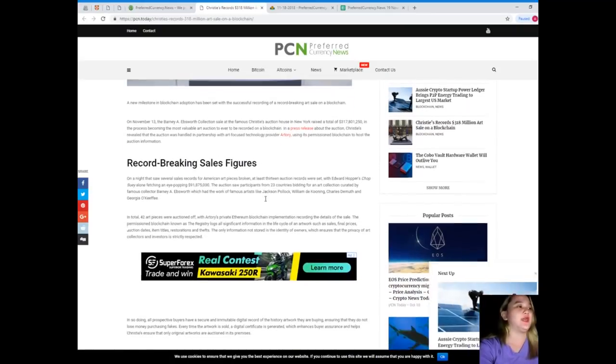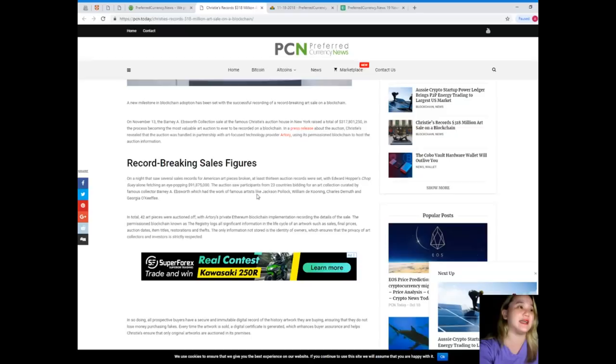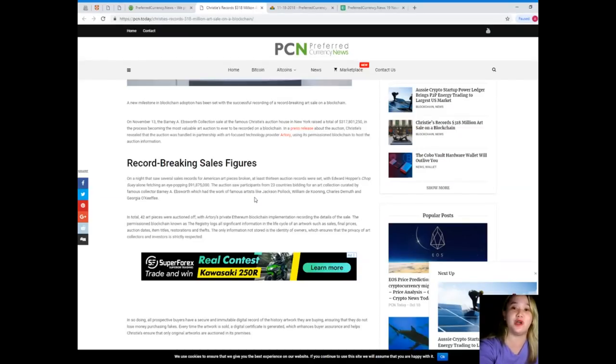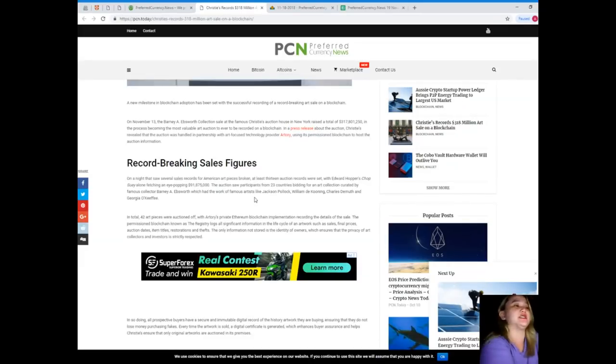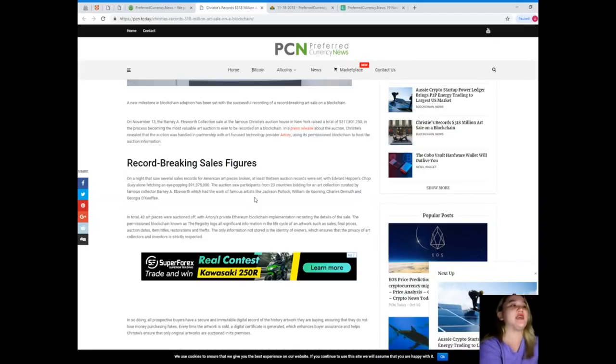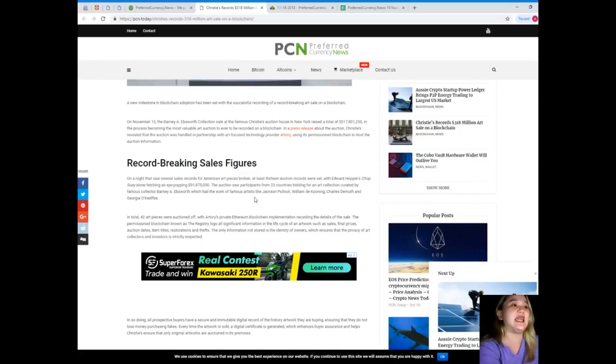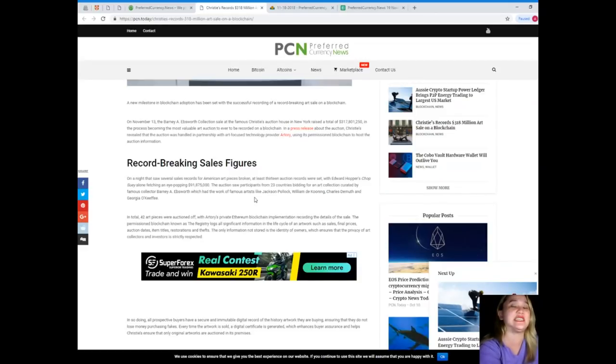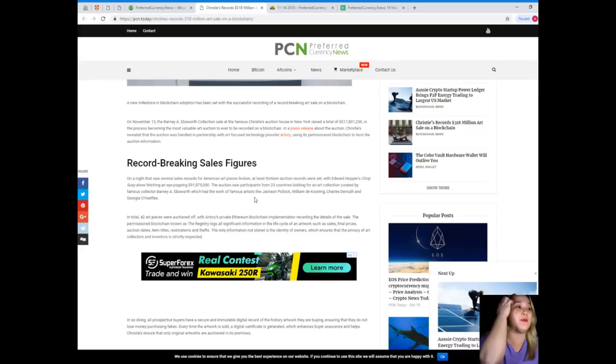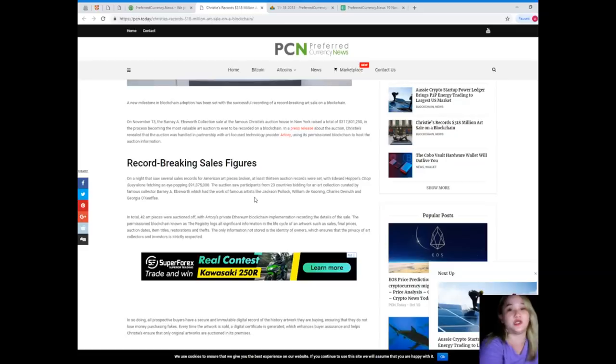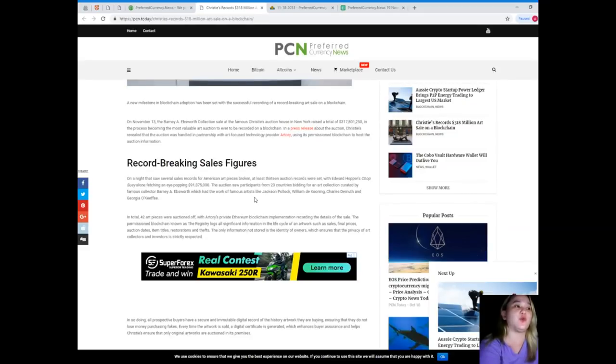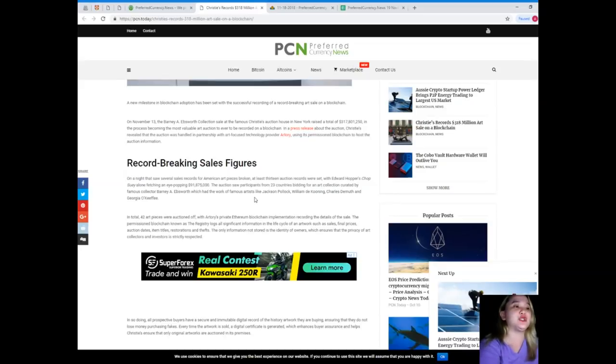A new milestone in blockchain adoption has been set with a successful recording of a record-breaking art sale on a blockchain. On November 13, the Barnier Ebsworth Collection sale at the famous Christie's Auction House in New York raised a total of $317,801,250 in the process of becoming the most valuable art auction to ever be recorded on a blockchain. In a press release about the auction, Christie's revealed that the auction was handled in partnership with art-focused technology provider Archery using its permissioned blockchain to host the auction information.